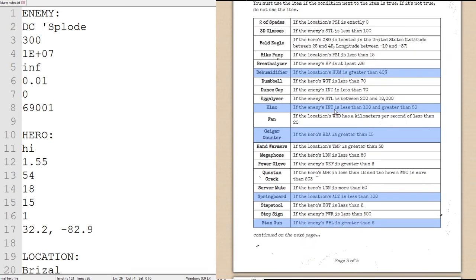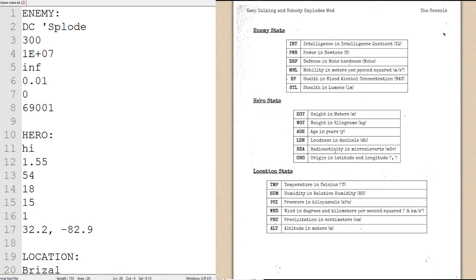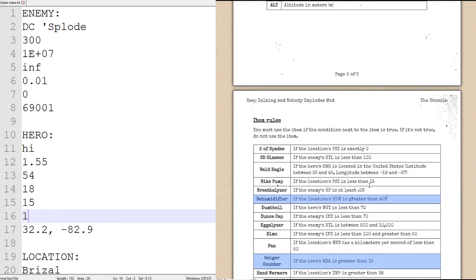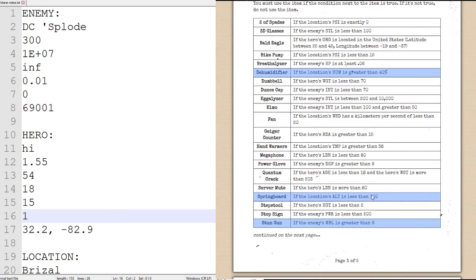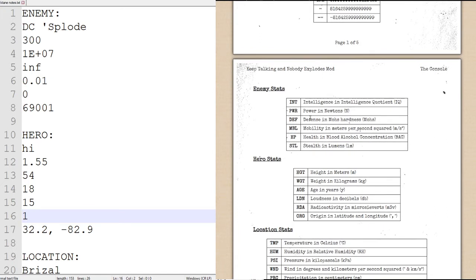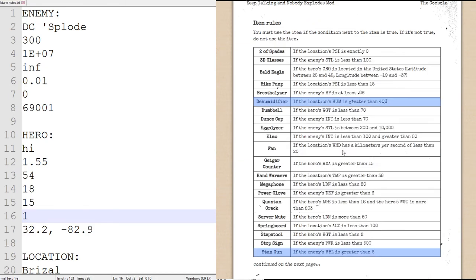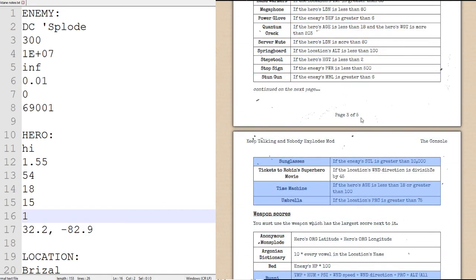Elmo. We will use if the enemy's intelligence is less than 100, which it is not. Geiger counter. If the hero's radiation is greater than 15, which the hero's radiation is its fifth statistic, which for us is a 1, which is not greater than 15. We will not be using the Geiger counter. The springboard. If the altitude is less than 100, which it is 999 for Brazal. So that is not true. We will be using the stun gun. If the enemy's NBL is greater than 6. NBL being the fourth statistic, which is a solid 0.01. Therefore, not high enough for us to be concerned about.